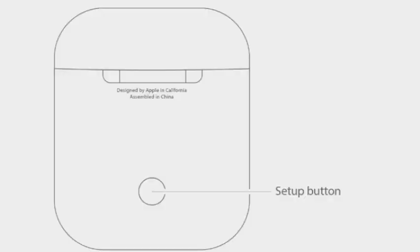After that, put both AirPods in the charging case and open the lid.